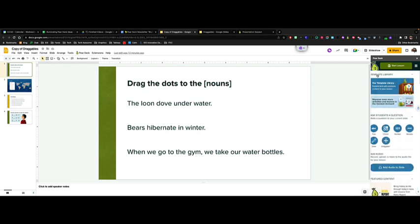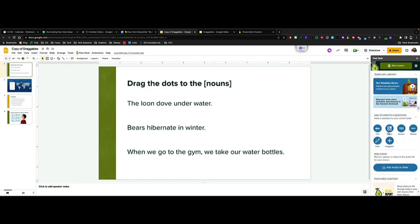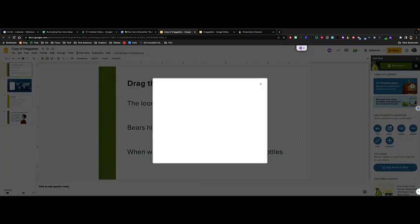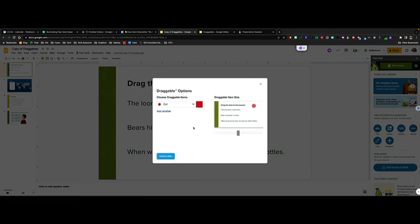Or if I would like to add a draggable element on top of one of my existing slides, I simply click the draggable icon here, and then it's going to load a screen which lets me select the type of draggable elements I want to include.